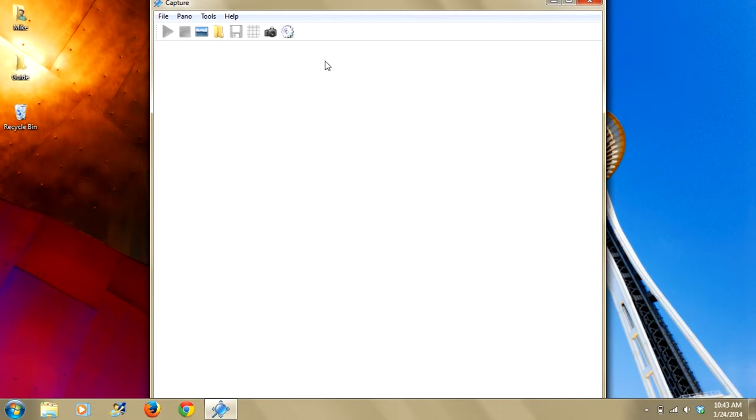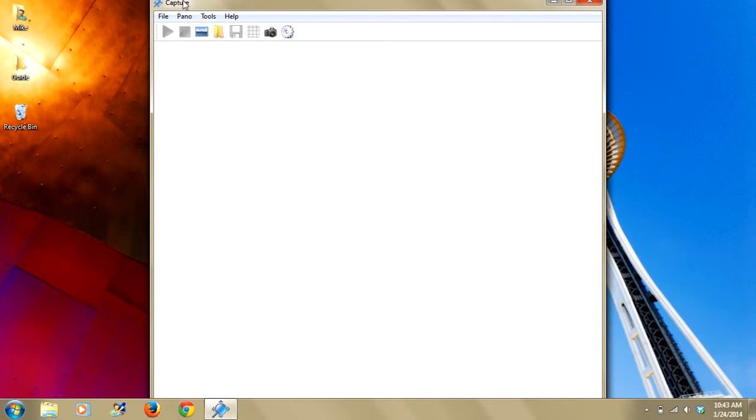The first thing you need to do is set the camera field of view, very similar to what you do when you're using the Epic Pro as a standalone. There's two ways to set the field of view in Capture Studio. The first is by clicking the tools menu and you'll see here that there's an option to set camera field of view.